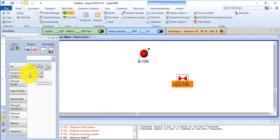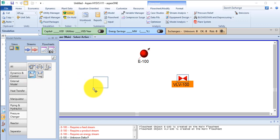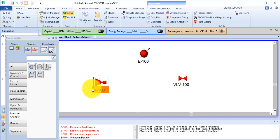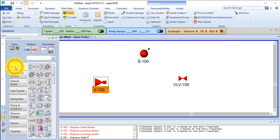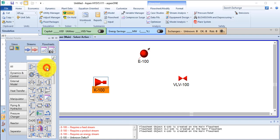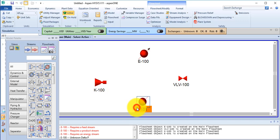Then a compressor, place it here. Now select a heater and place it here. OK.